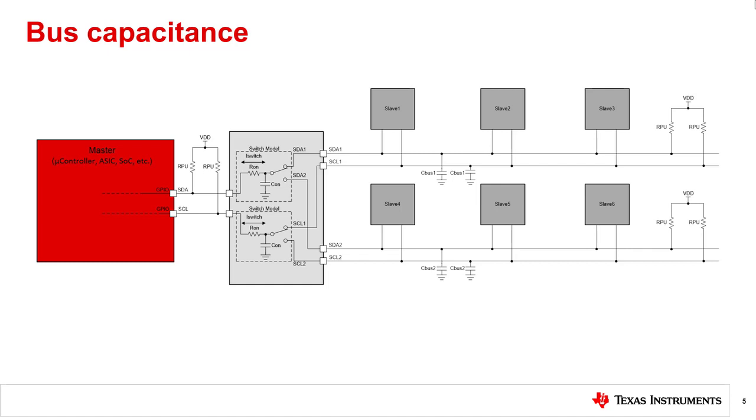While this design solution does a fantastic job of allowing more slave device support, the choice of the signal switch can greatly impact the design solution.